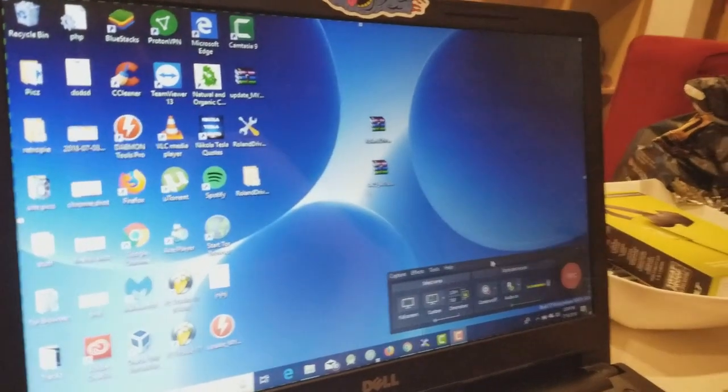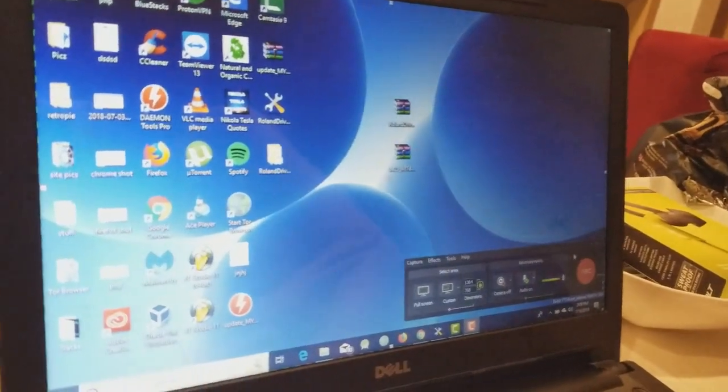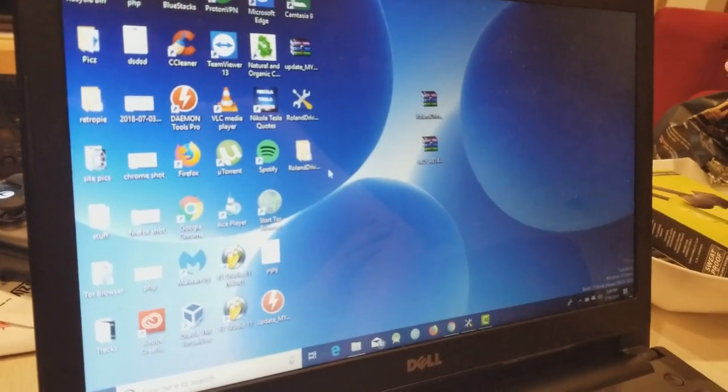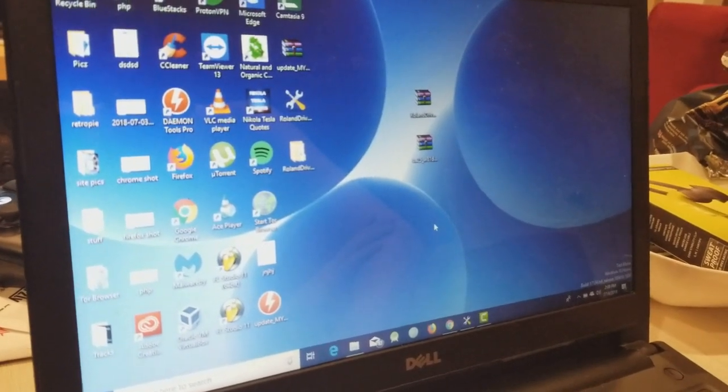That's how you install the UA-25 drivers on Windows 10. Enjoy.